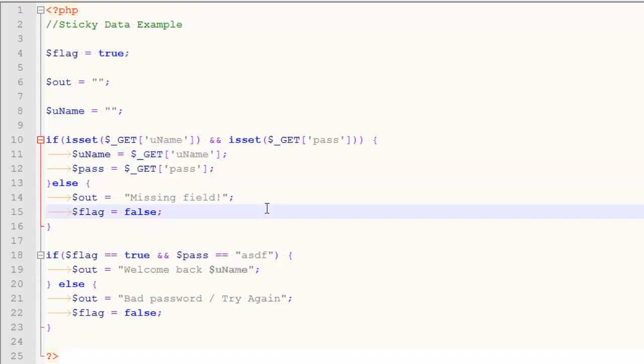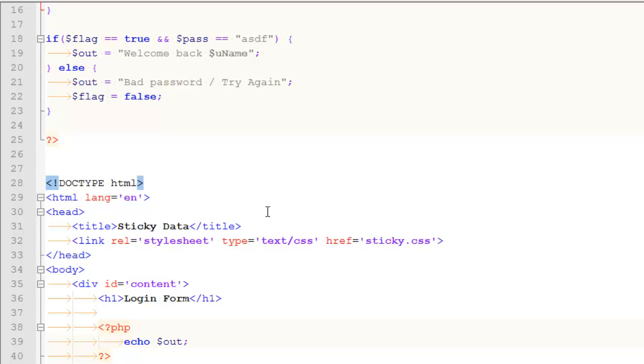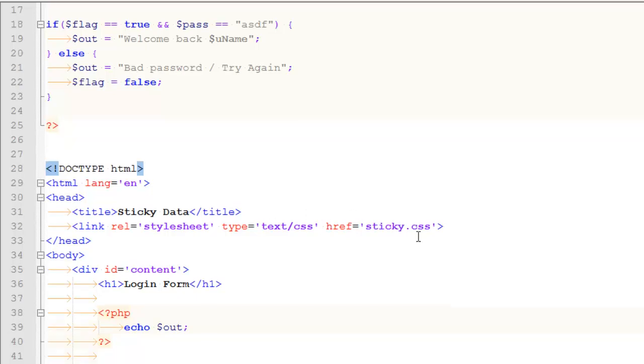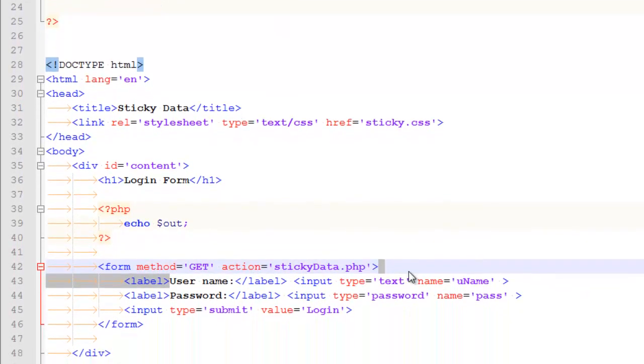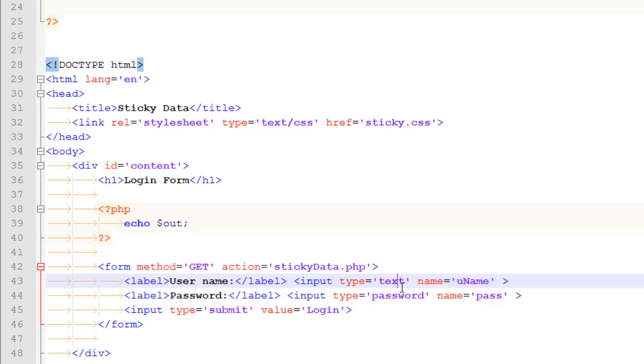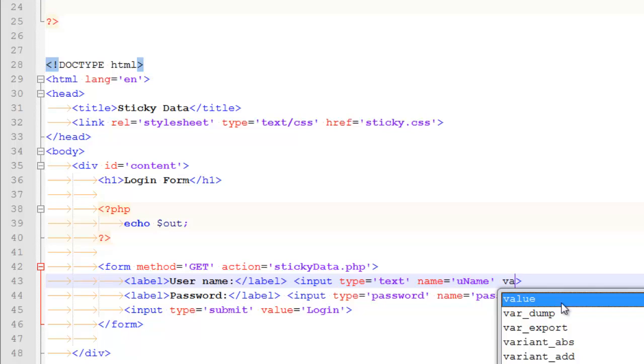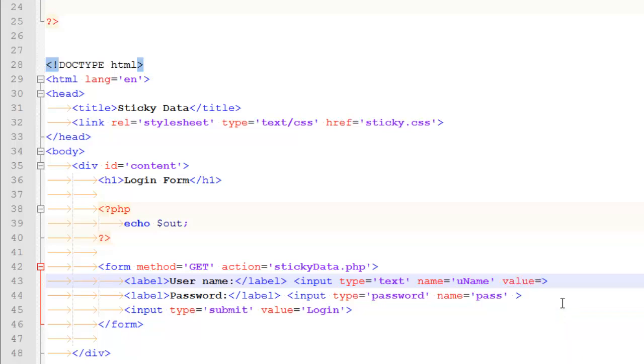So now here's the data validation part. Or sorry, the sticky data. So what I'm going to do is I'm going to head down to the form itself and I am going to inside of this input, I'm going to give it a value attribute and I write value equals, I open and close single quotes.